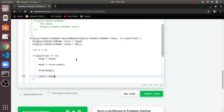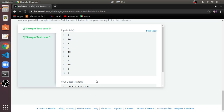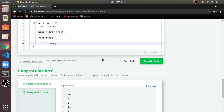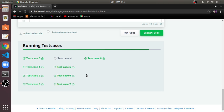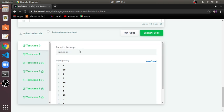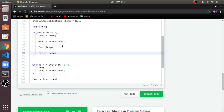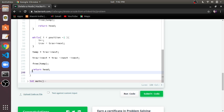We will run the code to see if it is correct. The first two test cases pass, so we submit. All test cases have passed. You can use this code to solve your problem. Thank you for watching and please subscribe for more videos.